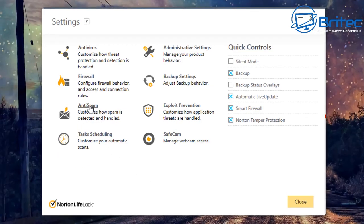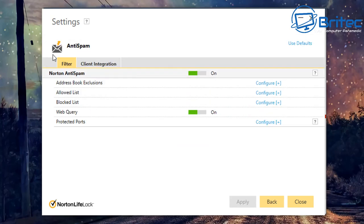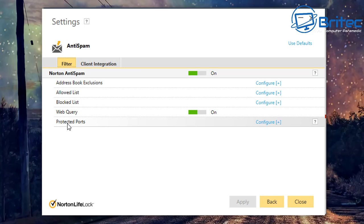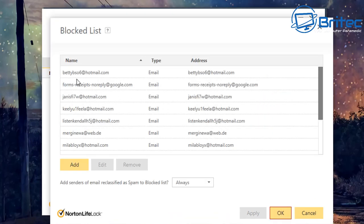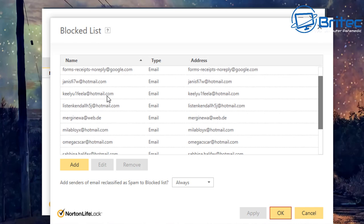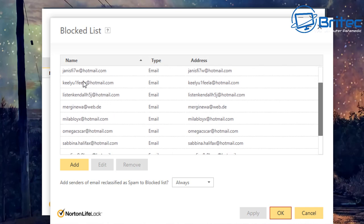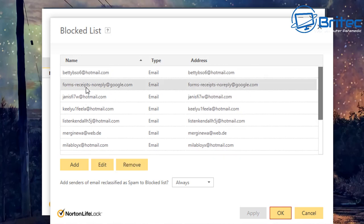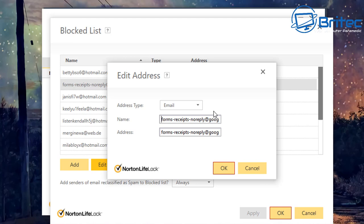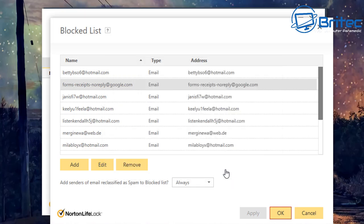I'll quickly show you the anti-spam section on my antivirus - this is a paid version. Inside the anti-spam area there are filters and a block list you can configure. Go to Configure and you'll see a bunch of emails in there - people who've been spamming me. You can set them up by email or domain, adjust to your liking, and click OK.